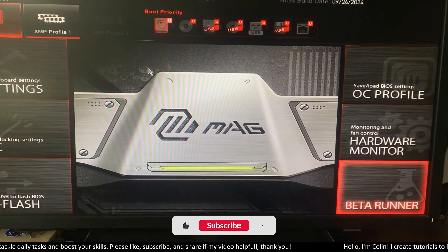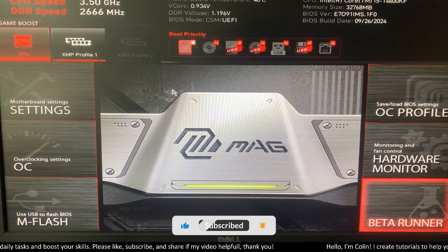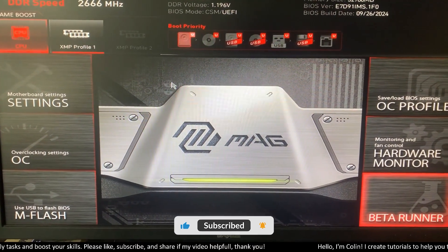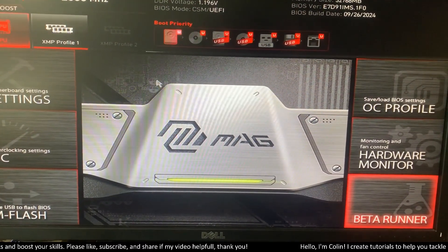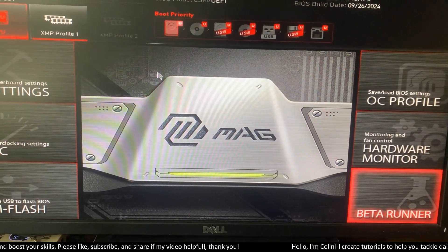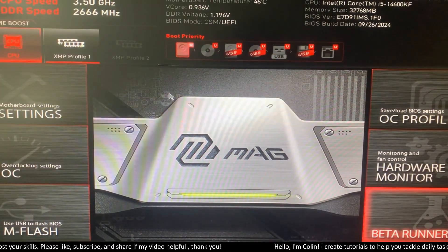Hi everyone, welcome back to my channel. Recently, Intel 13 and 14 generation CPUs have had a lot of failure issues, so a lot of motherboard manufacturers have been pushing out a lot of updates in their BIOS.